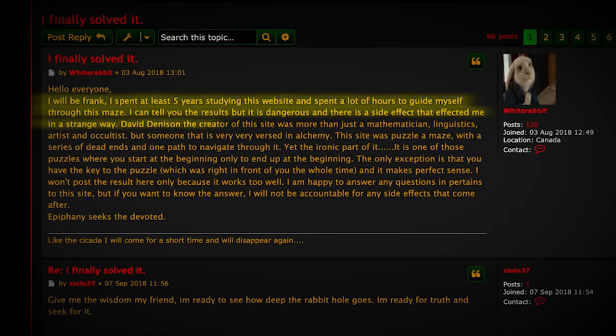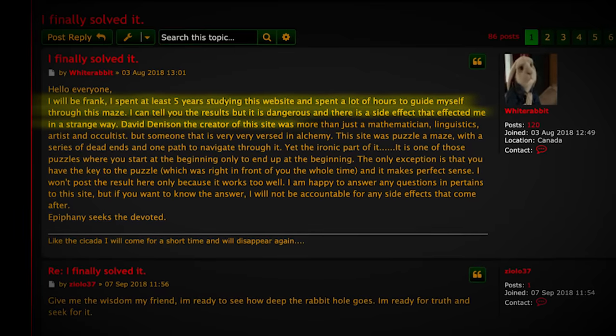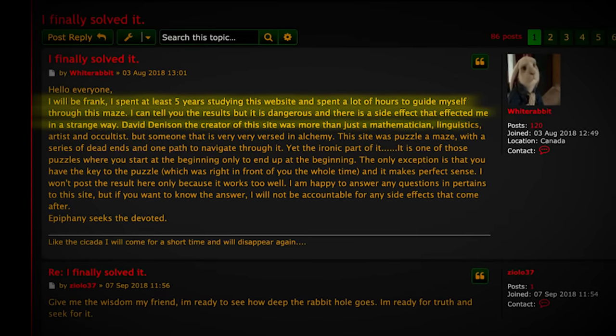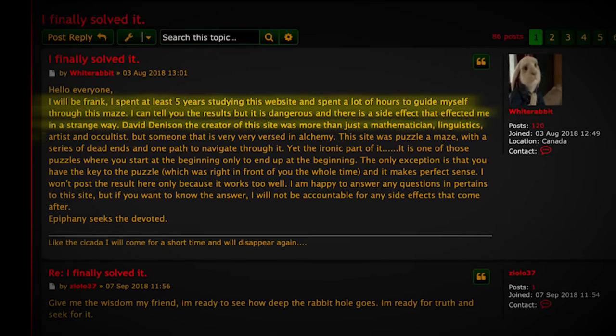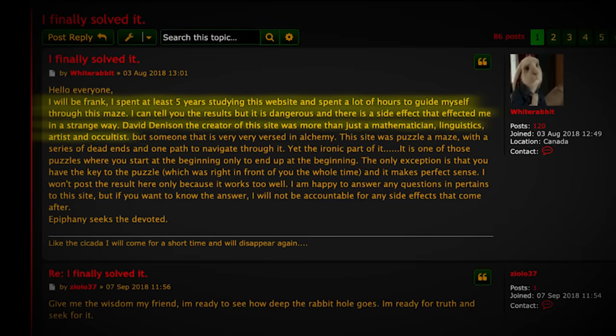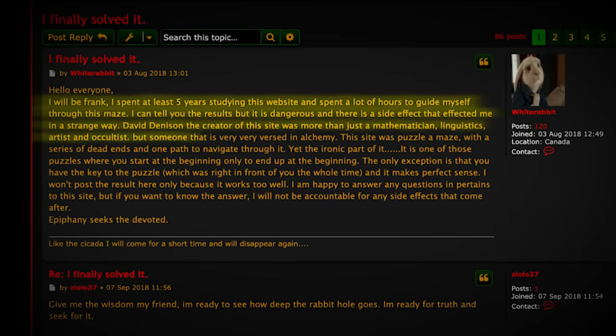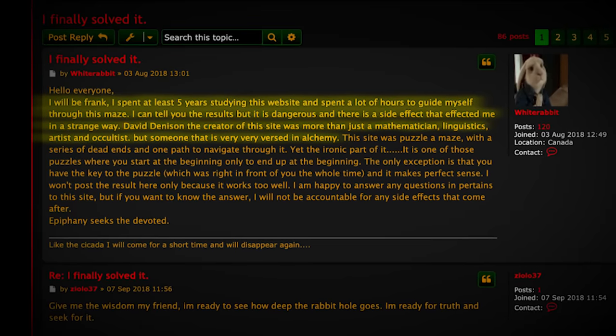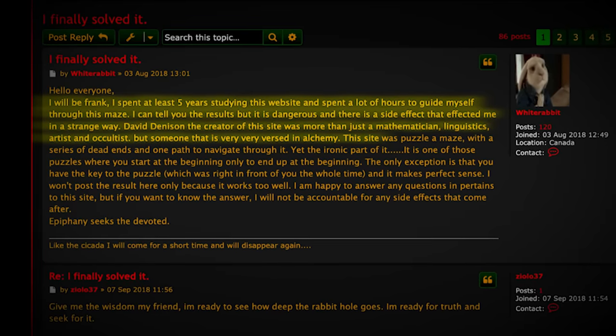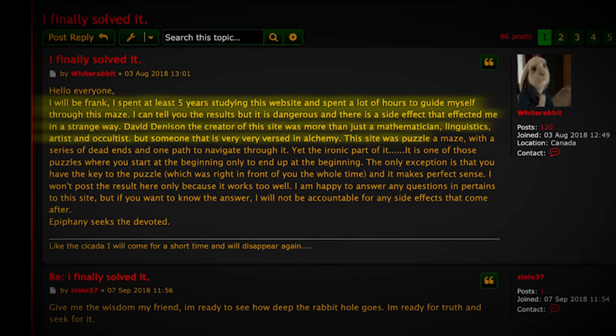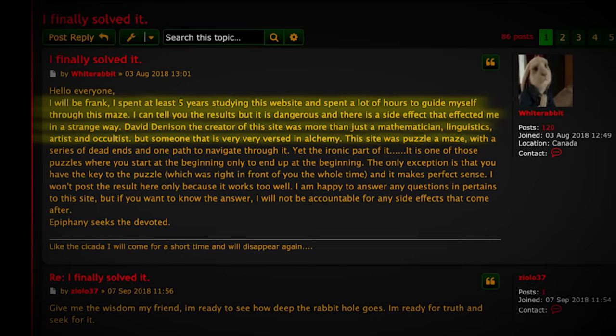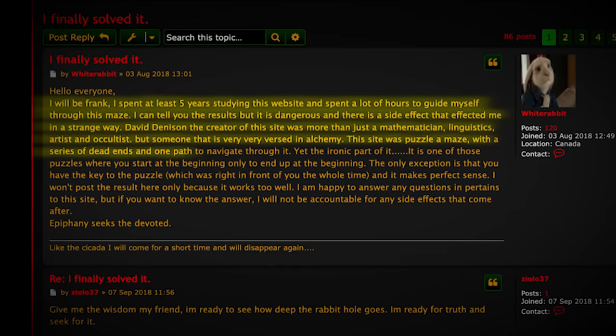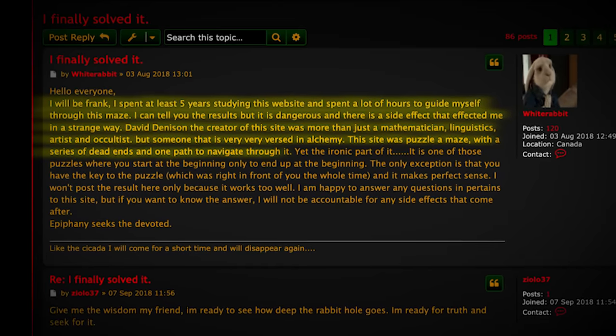David Denison, the creator of this site, was more than just a mathematician, linguist, artist, and occultist, but someone that is very versed in alchemy. This site was a puzzle, a maze, with a series of dead ends and one path to navigate through it. Yet the ironic part of it, it is one of those puzzles where you start at the beginning only to end up at the beginning.